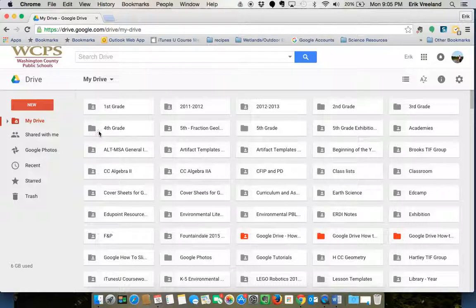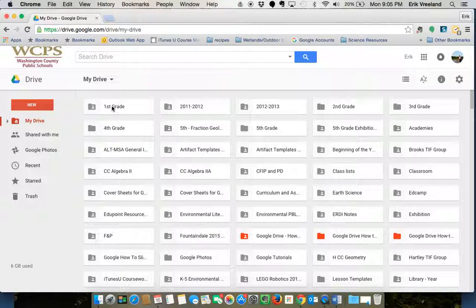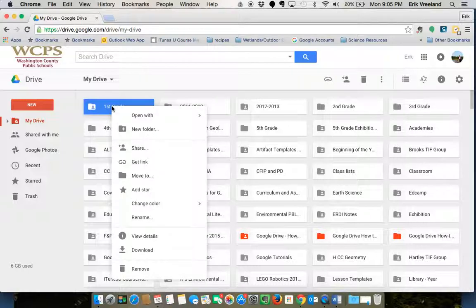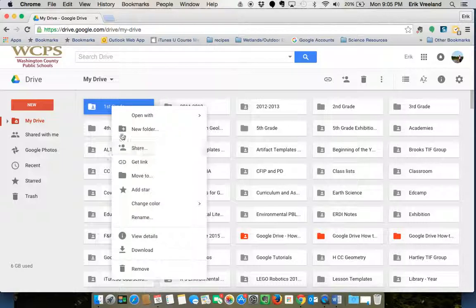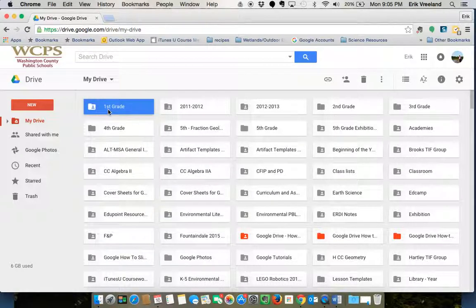What I'm going to do is right-click on one of those folders and you're going to see a share option right here. Another way to do that is to highlight the folder and click share right up here.